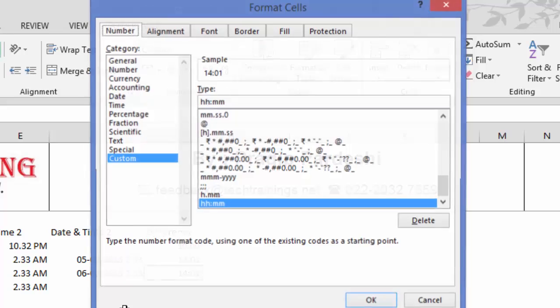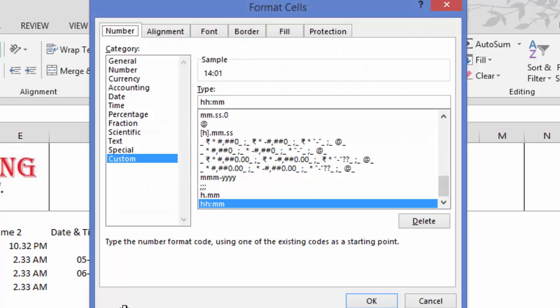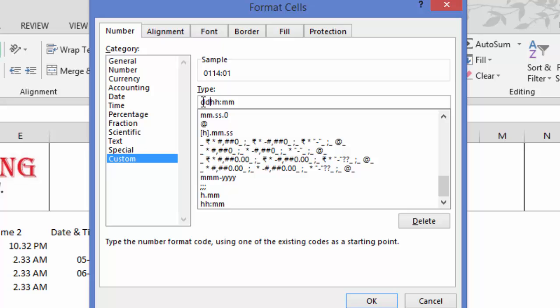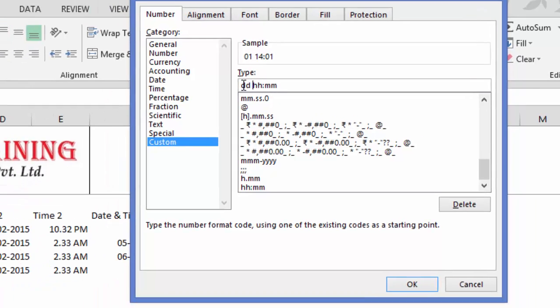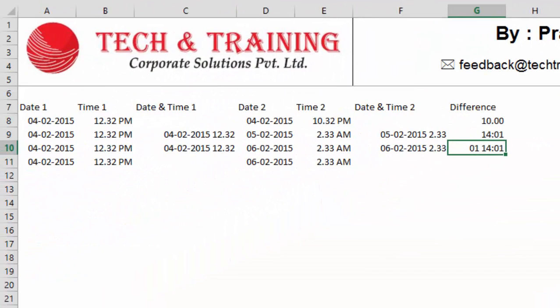Again, I'll press control 1. And here, before HH, I'll type DD. And when I press enter, now see here, I've got one day, 14 hours, one minute. But this 01 is quite confusing. I don't understand by looking at that whether that 01 is a day or any other figure.